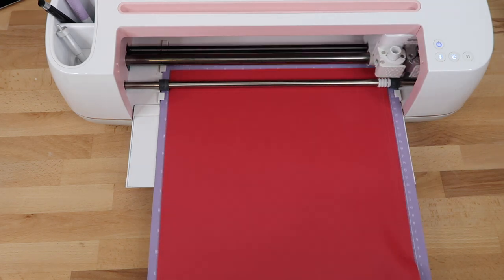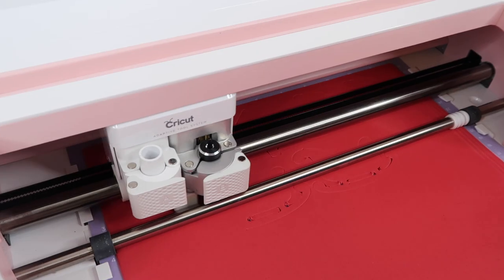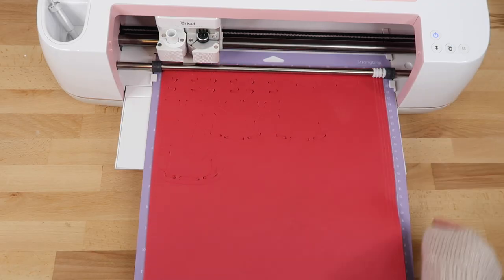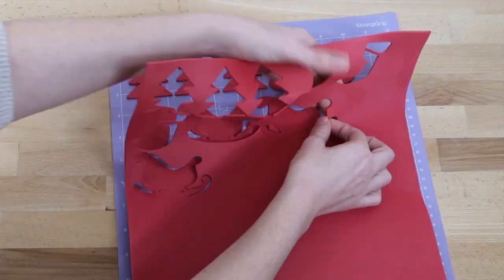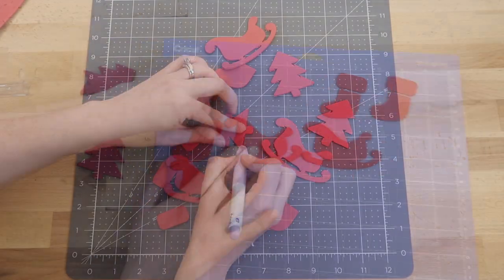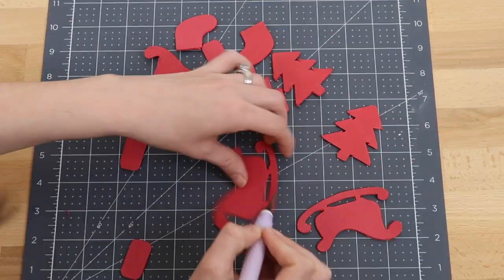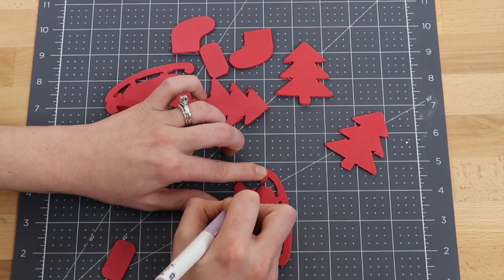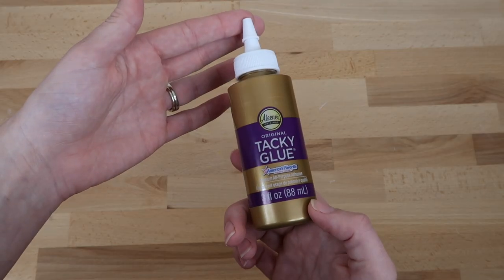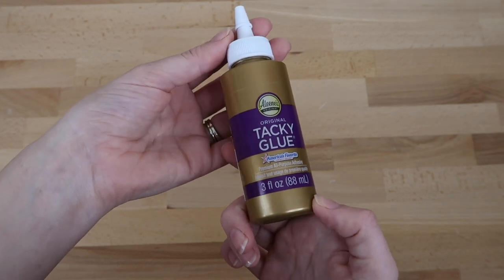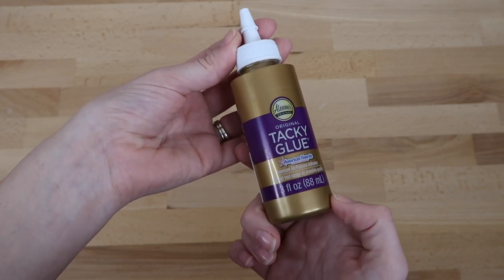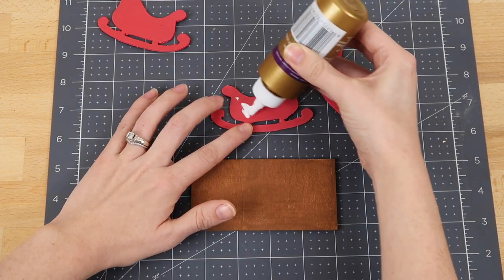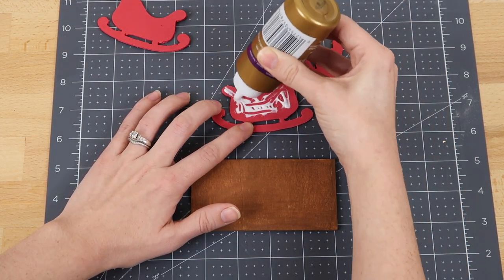I just went in with my Exacto knife to clean up the cuts just a little. Now I'm ready to glue my foam sheets onto the wood. I'm using tacky glue that I actually found at the Dollar Tree.